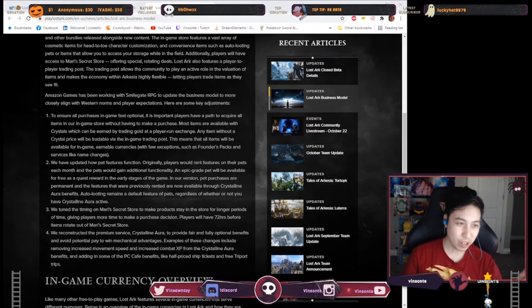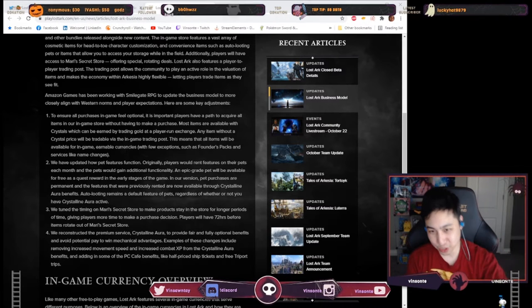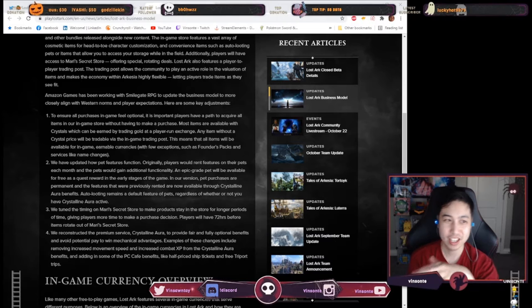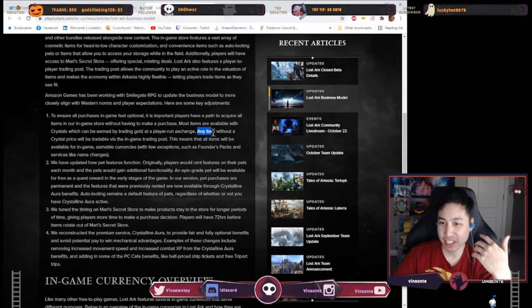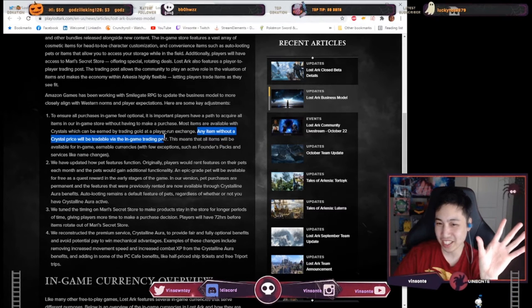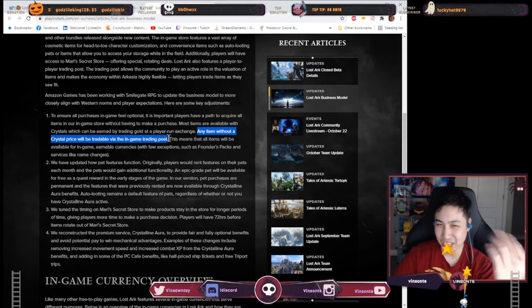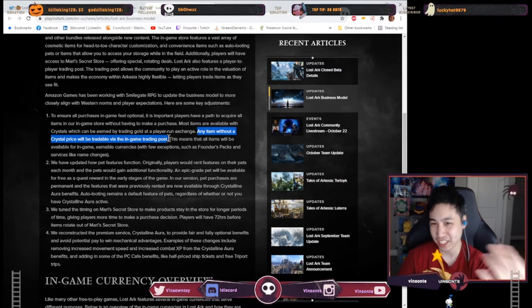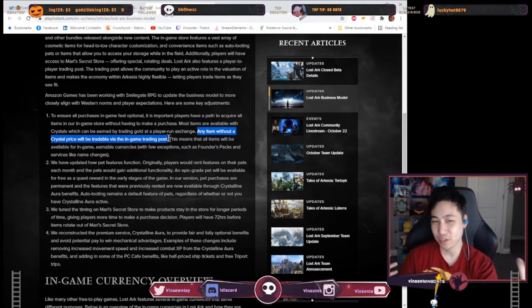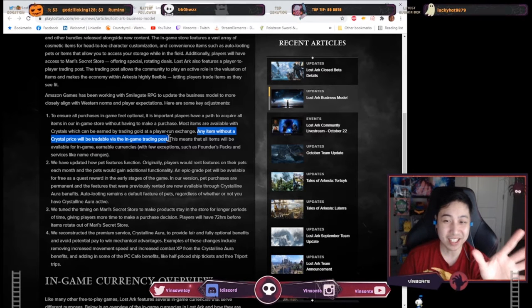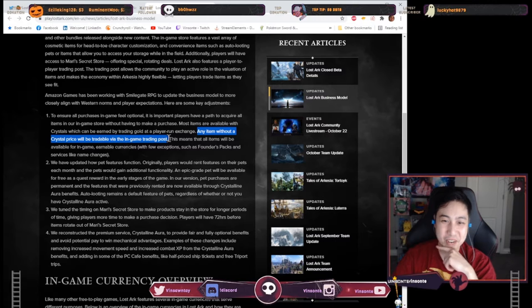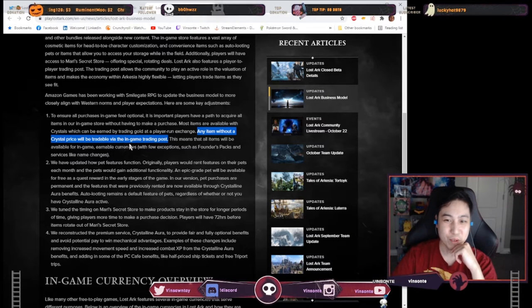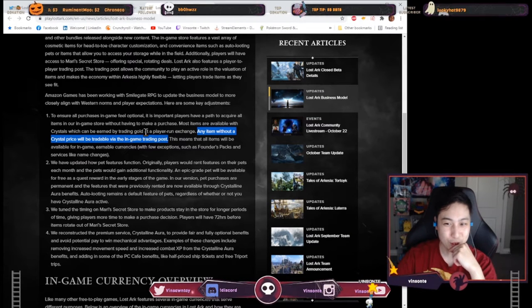Let's start with number one. You can use gold to buy crystals in the player run exchange. The wording for a lot of this is kind of vague so I have like questions. I don't know if you guys play Lost Ark and like the Korean or Russian server may have more insight than me on this but yeah, briefly let me know but any item